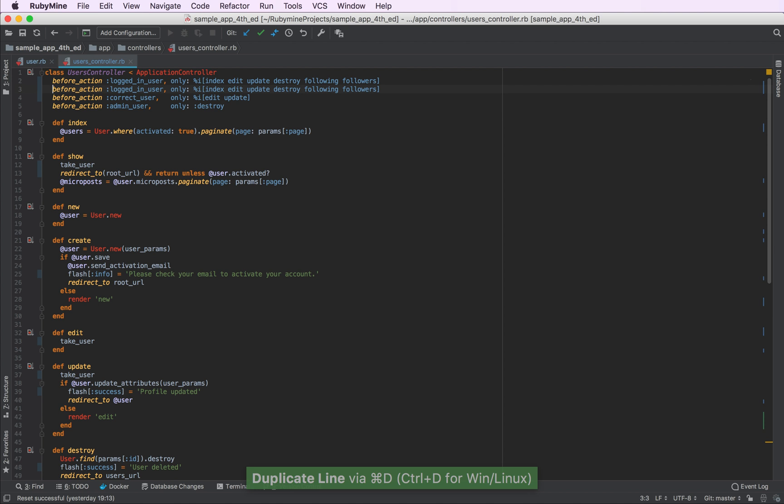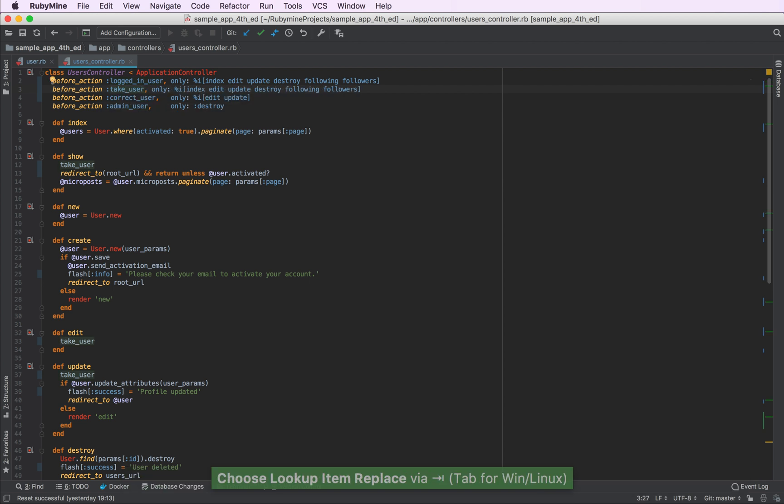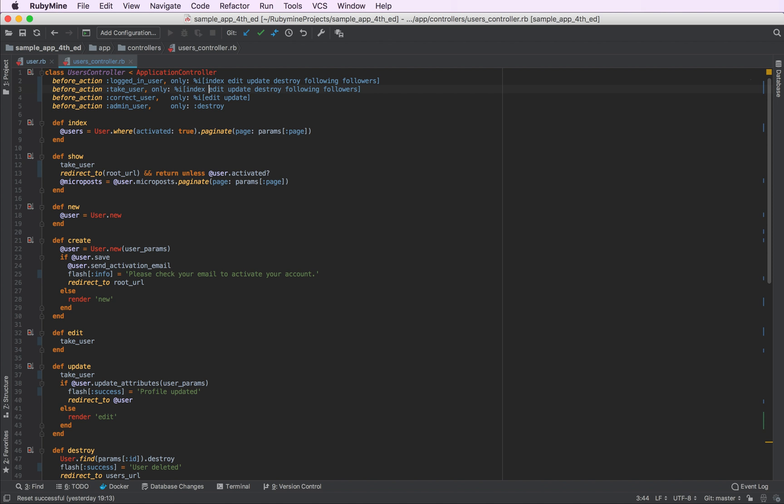Let's make this method a before filter now, take user. As you can see, code of completion is available, of course. Now, I do not remember all the actions that use this method, so I can manually find all of its usages again.